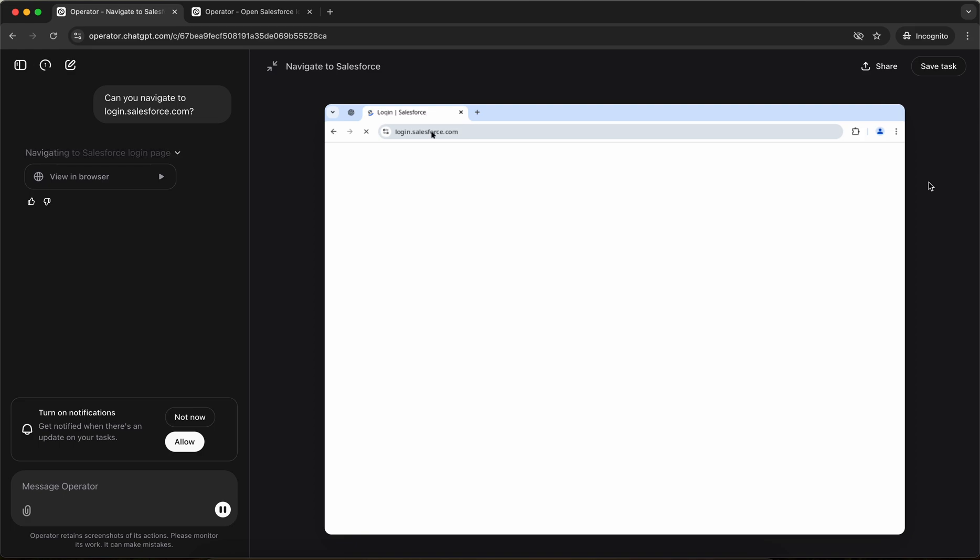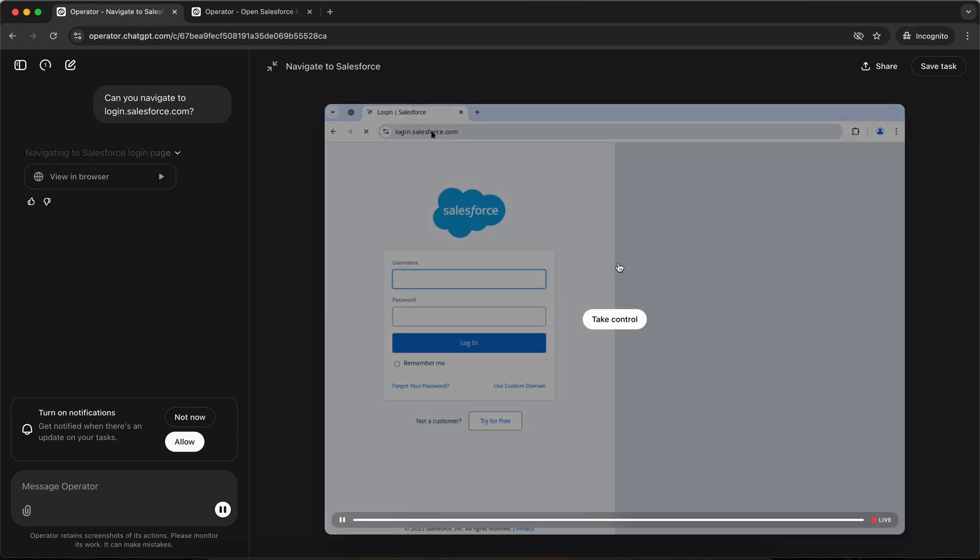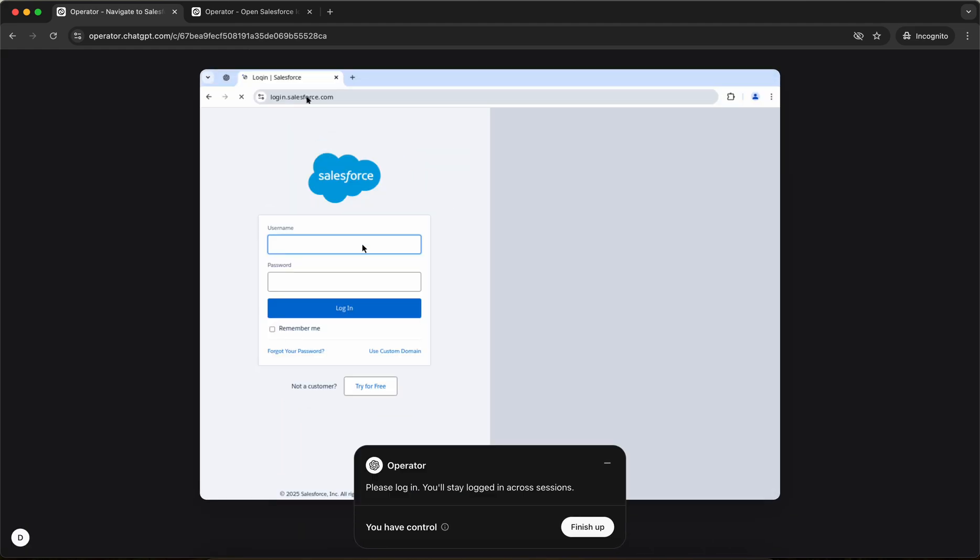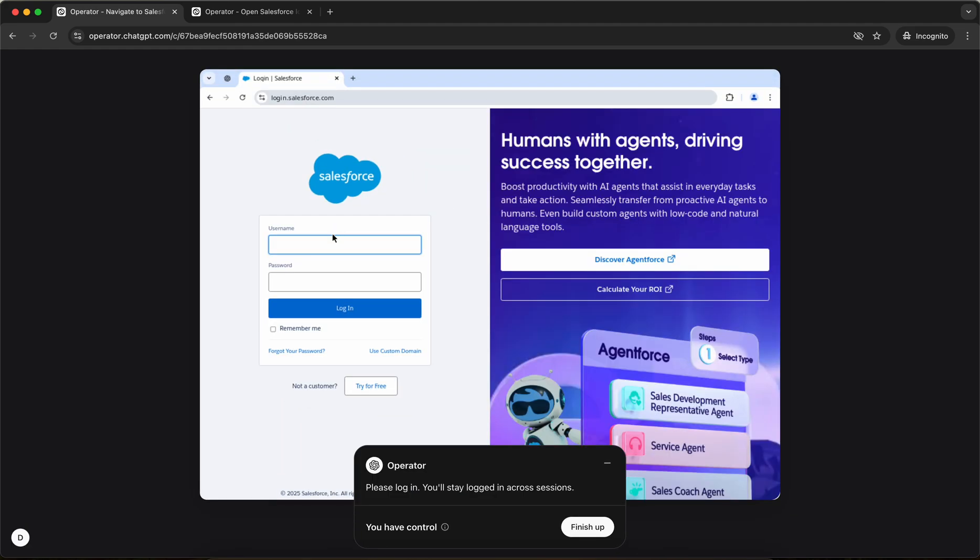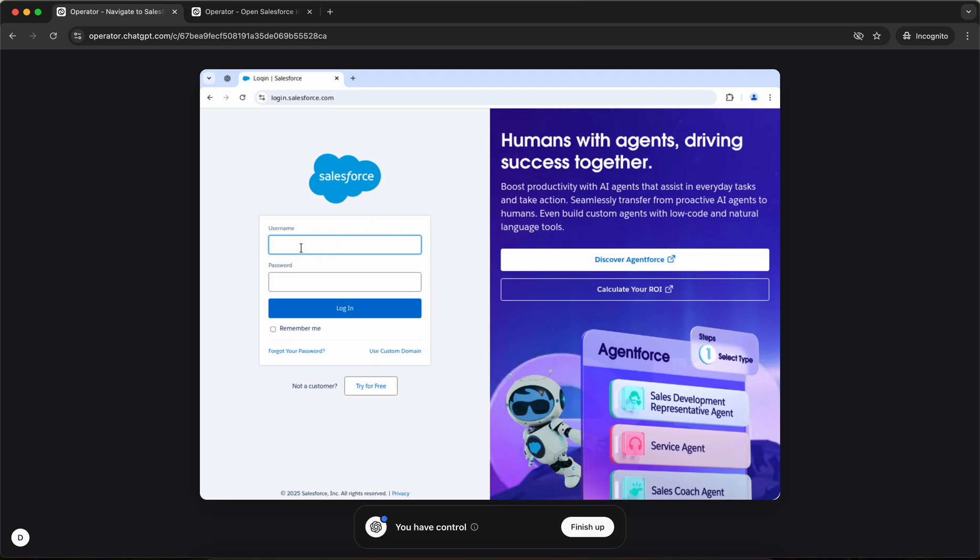And if I scroll over it, I have an option to take control. So if I click the option to take control, I have the control now and I can input the username, password for my org and I can click on login. So your operator cannot login for you. You have to take control and you have to log in so that it is able to perform the task on that specific website.